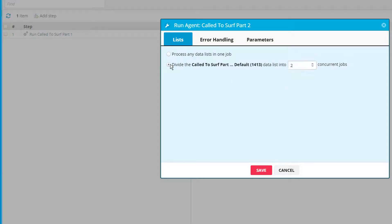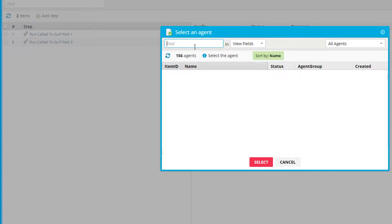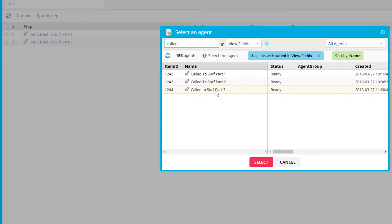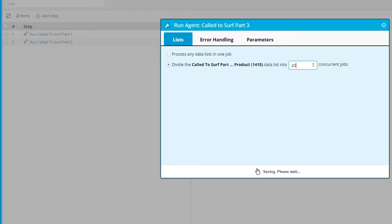Mozenda will automatically detect that there is a data list. My data list of URLs has about 31 entries, so I can split this up into multiple jobs — let's do 10 concurrent jobs and select save. This will split up the subcategory URLs into an index of 10, so we'll have 10 independent jobs running at the same time getting all the product URLs. Then for part three, we're splitting up the data list again — since it had over 1,100 different products, we're going to put 20 concurrent jobs. Note that there might be restrictions per website, so the remaining jobs will stay in the queue.